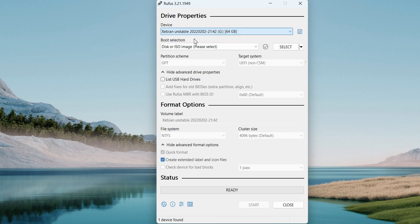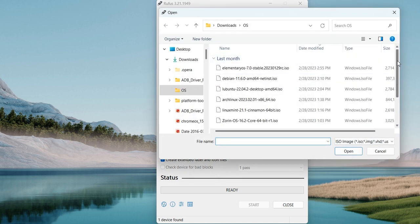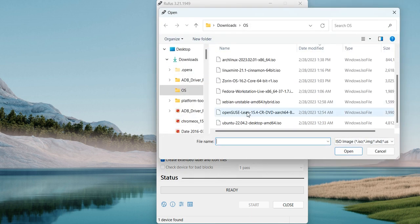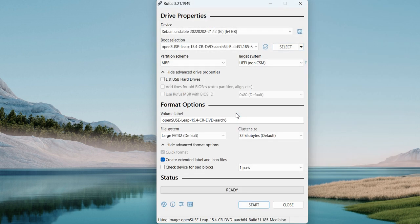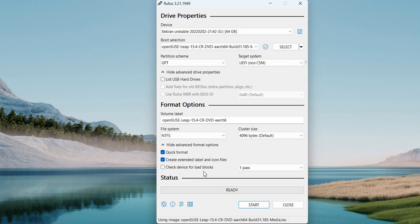The very first thing you need to do is insert the pen drive into your USB port and choose it from the dropdown. Then click on 'Select' and choose the ISO file — it's open source so you can download it from the internet. I've also left the link in the video description. The file system is set to NTFS.